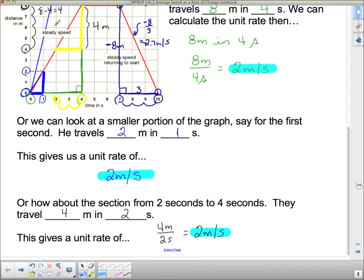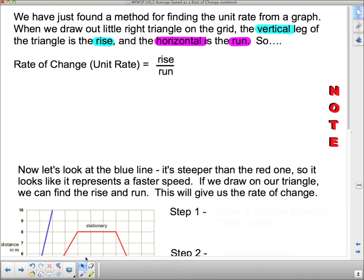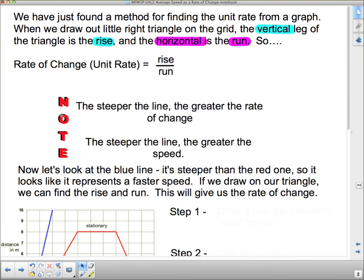So we just found a method for finding the unit rate from a graph. When we draw our little triangle on the grid, the vertical leg of the triangle is the rise — vertical means up and down. The horizontal leg, which is left and right, is the run. The rate of change is the rise divided by the run. This is how we find the unit rate, or in this case, the speed.